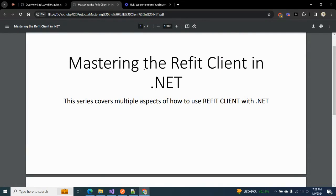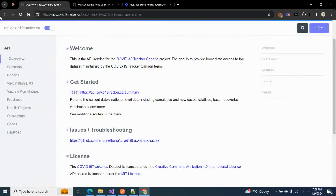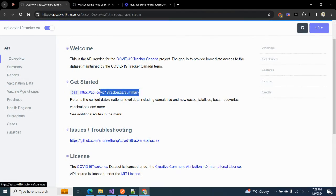This series will contain multiple videos in which we will discuss multiple and different aspects of Refit client, but in today's video we are covering how we can utilize it and configure it in our .NET Web APIs. I have already selected an API which is basically a COVID-19 tracker — I just Googled it and figured it out. We are going to retrieve data using our Refit client.